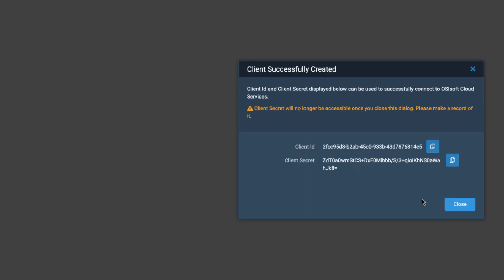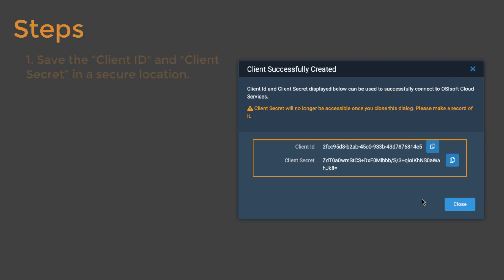This screen displays your client ID and client secret. For security purposes, OCS does not store any client secret values and the client secret is only visible when you create it. For this reason, you should save the client secret and client ID since you will need them later to establish a data connection with this client.